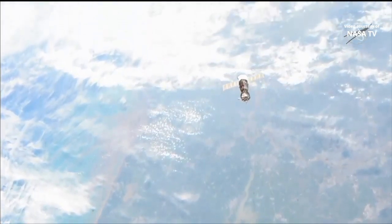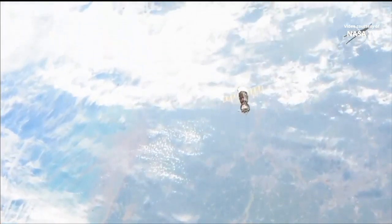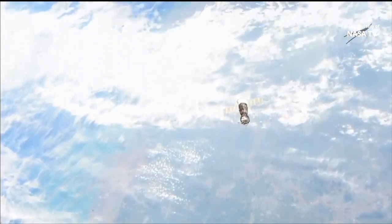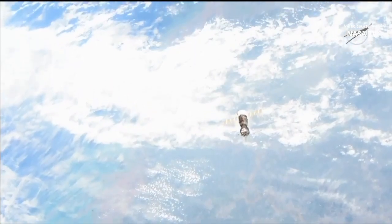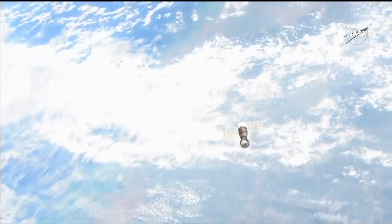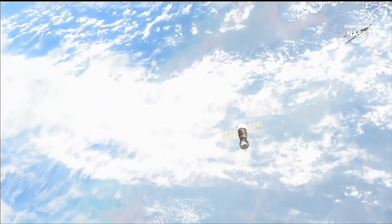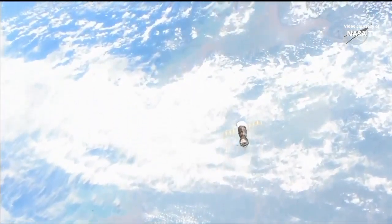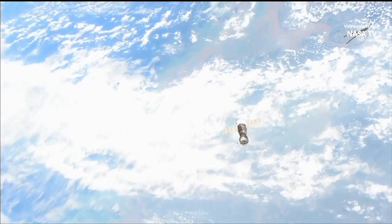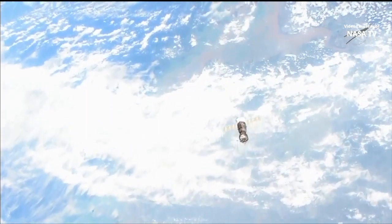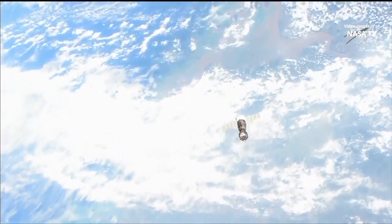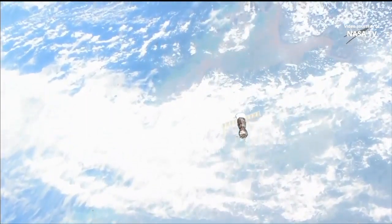It's in the LVLH. The abort command from station commander Alexei Ovchinin issued at 12:36 a.m. central time.